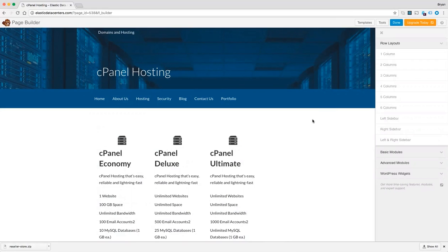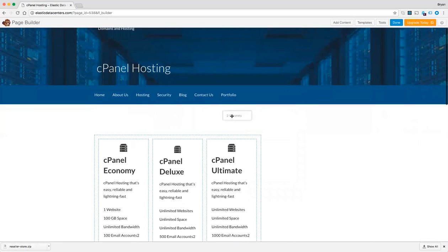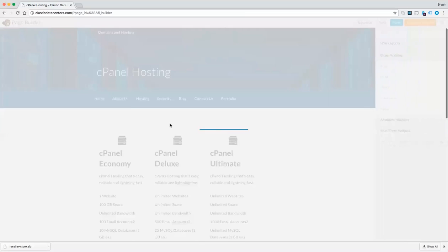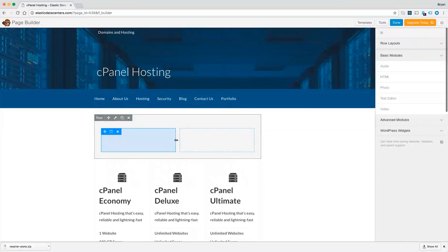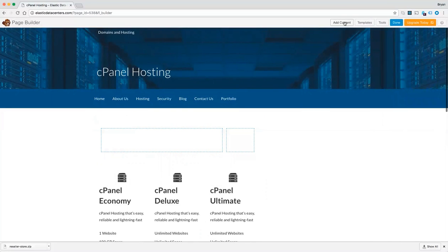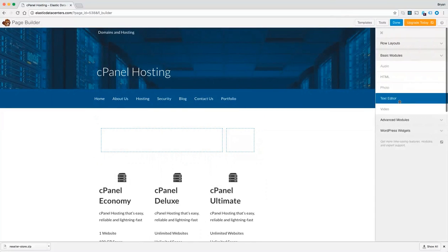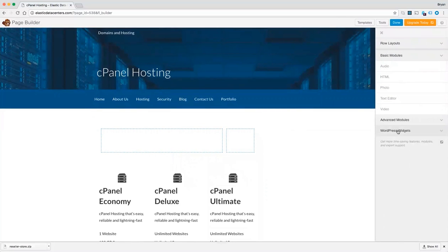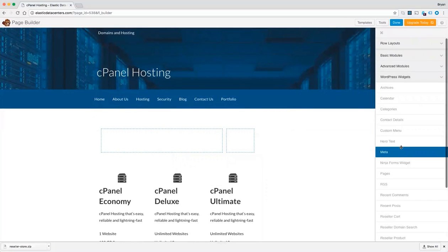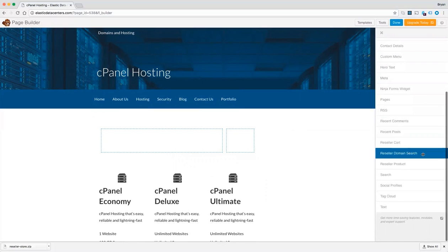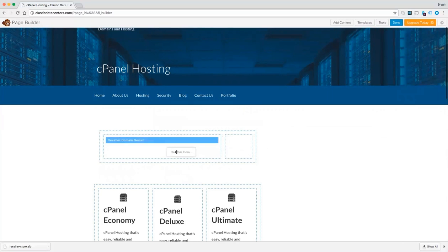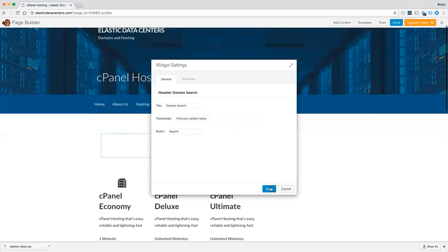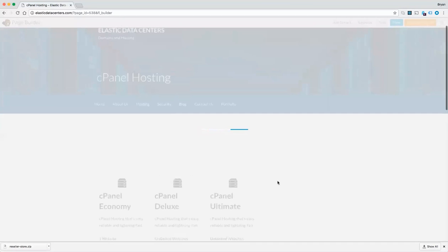Let's go ahead and add a domain search widget. First we will add a new row and then add the widget to that. So we will see reseller domain search. Click on that, drag it over, click save.